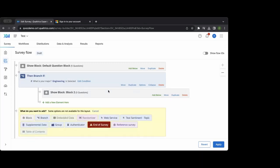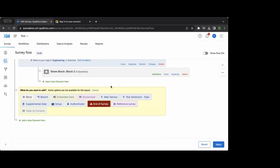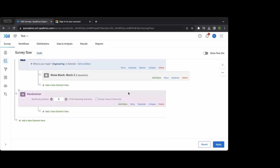Other commonly used features include randomizers — a way to randomly assign individuals to certain sections or blocks. This is used a lot in behavioral research to randomly assign individuals to control groups or variable groups. You can track who was sent where and ensure it's evenly represented, since with any randomizer there's a chance it might not be perfectly evenly distributed.